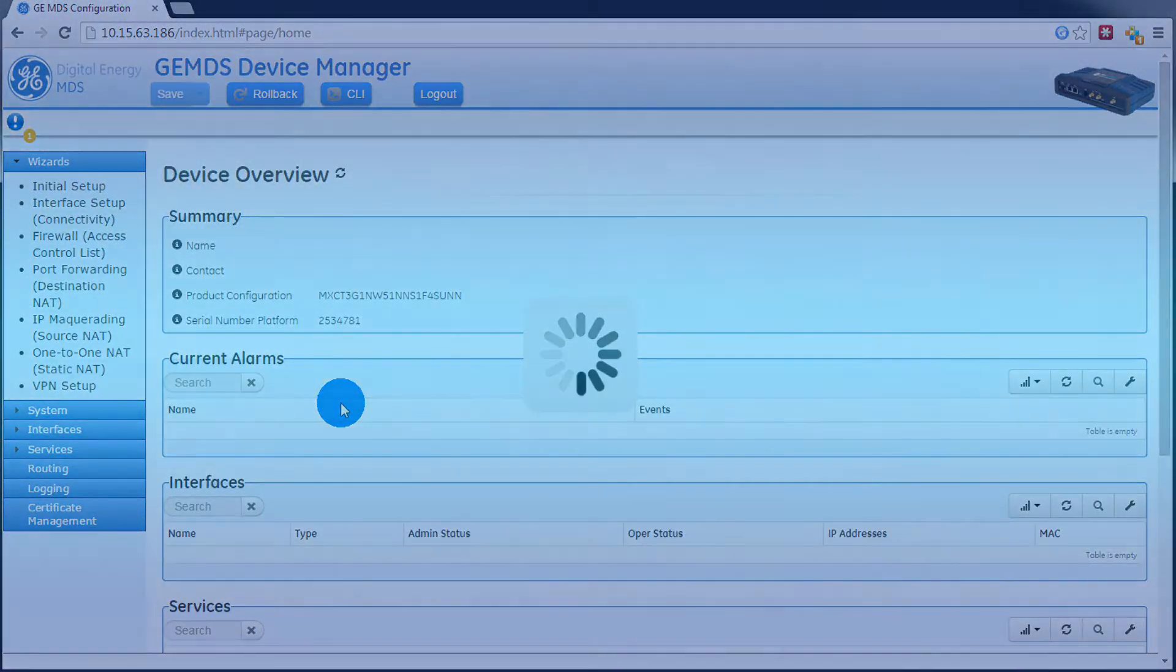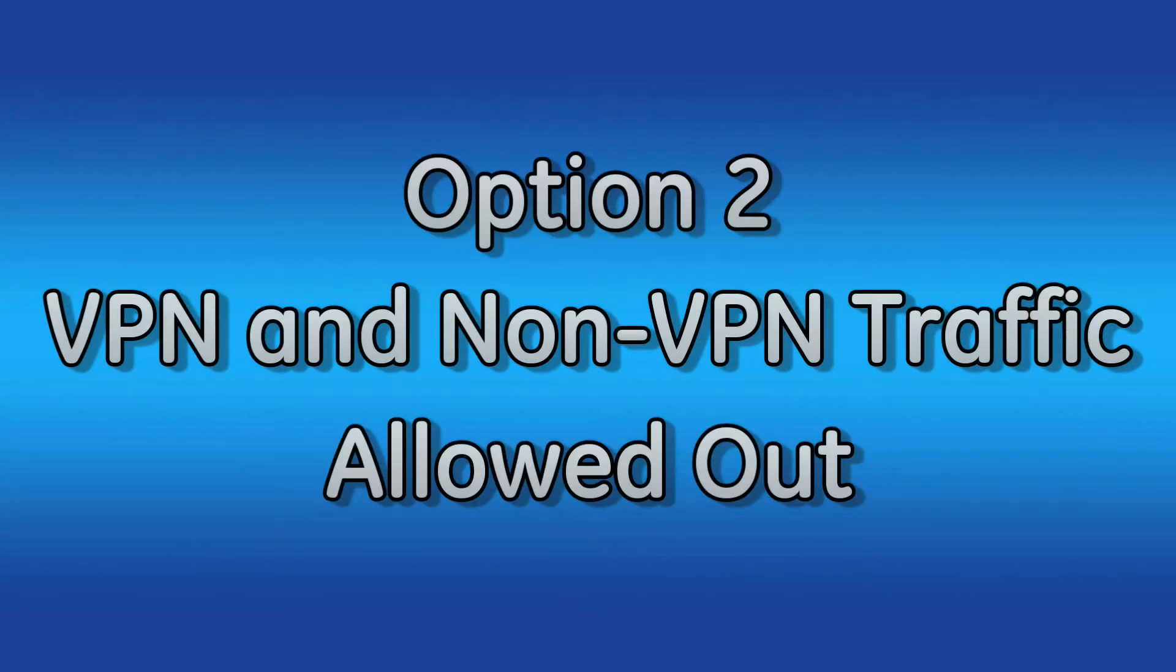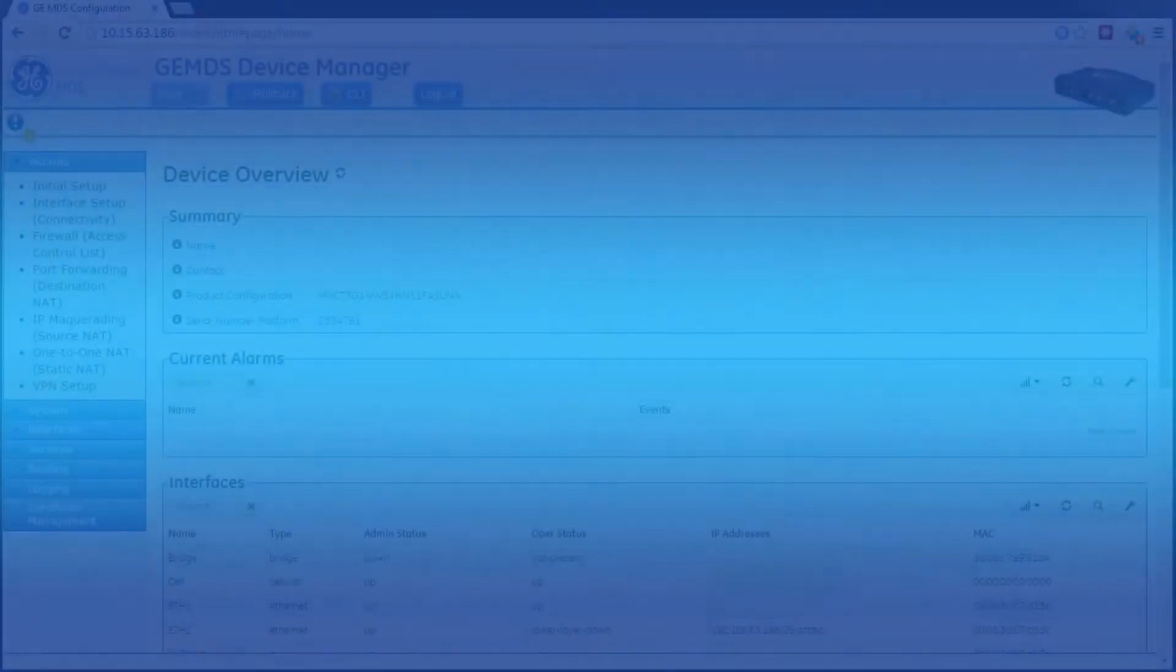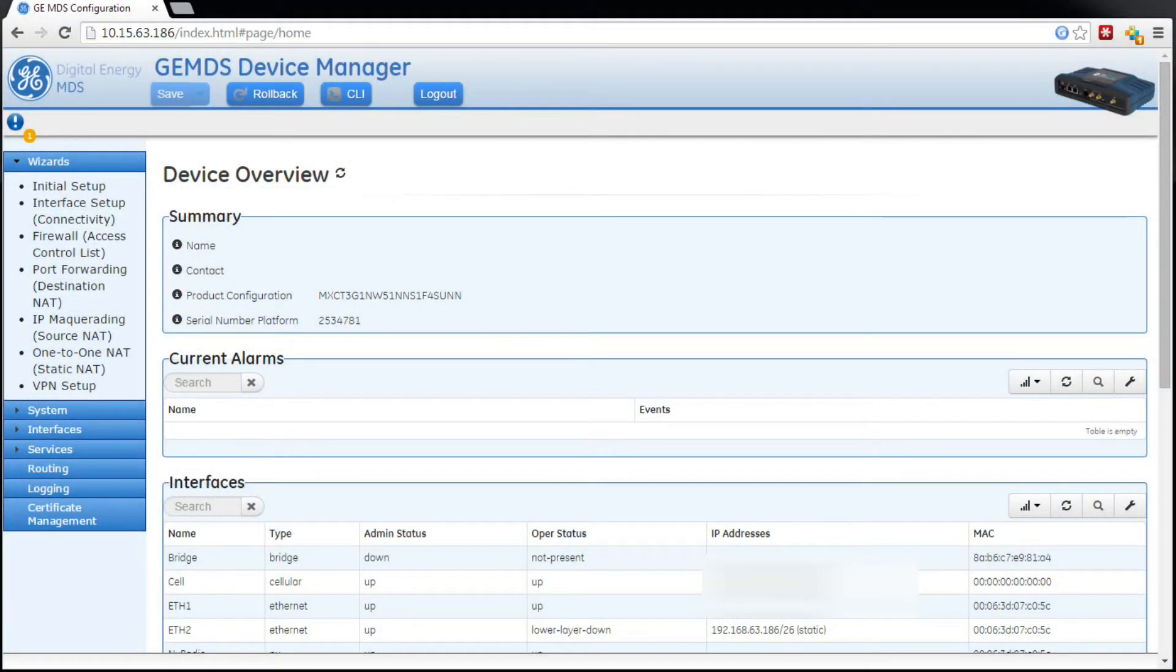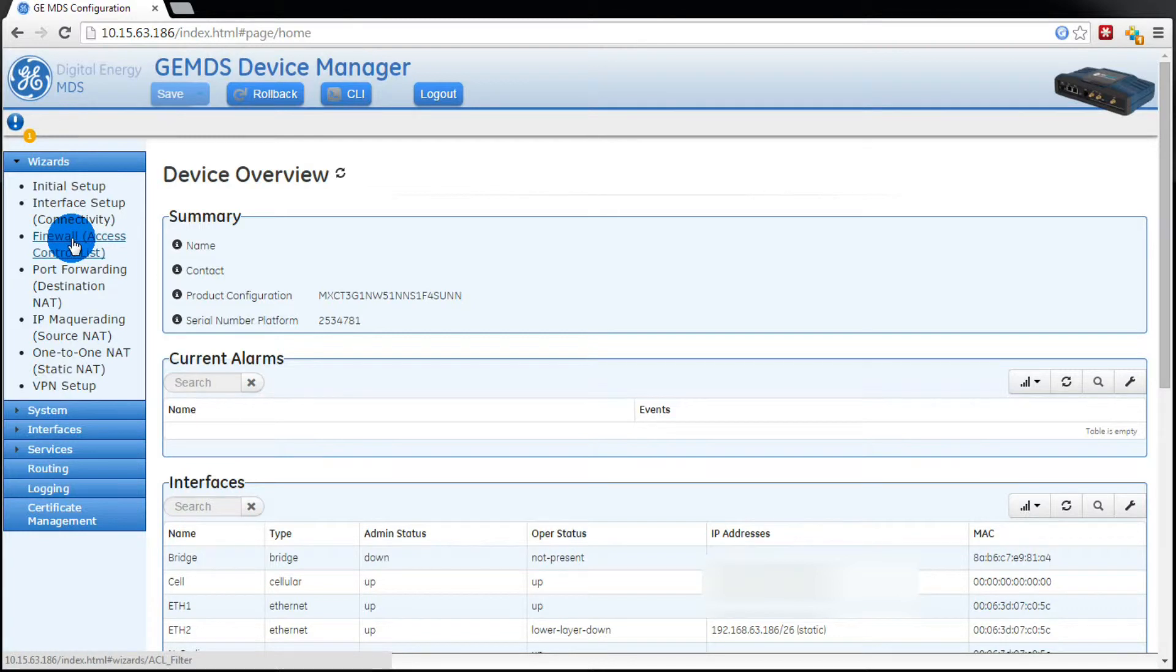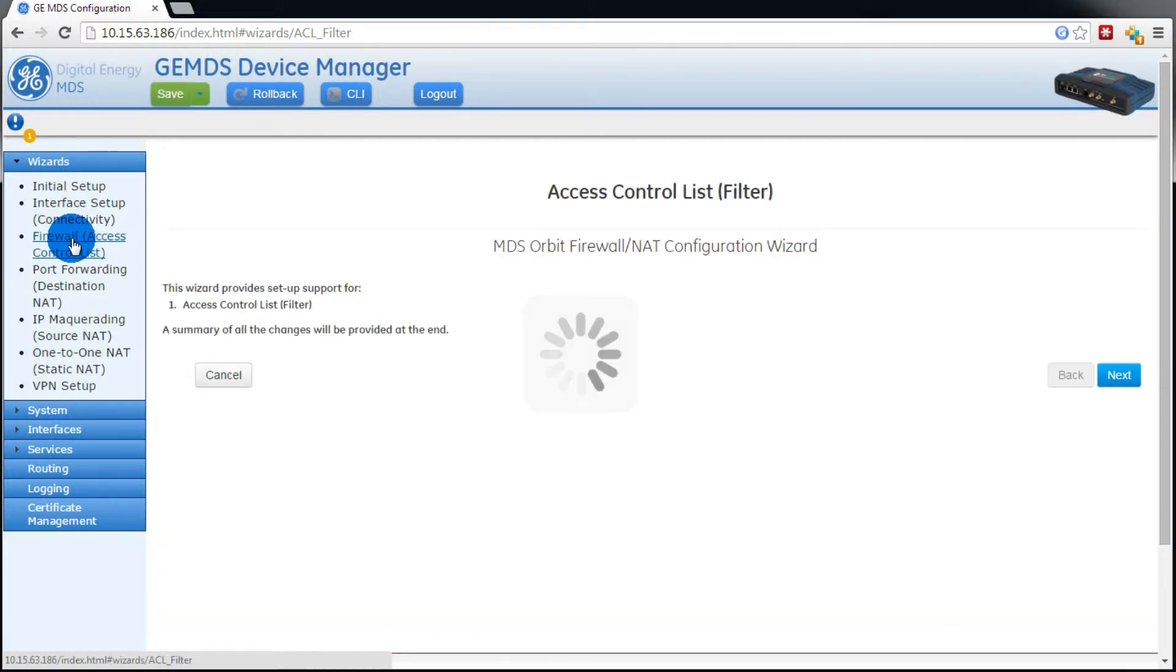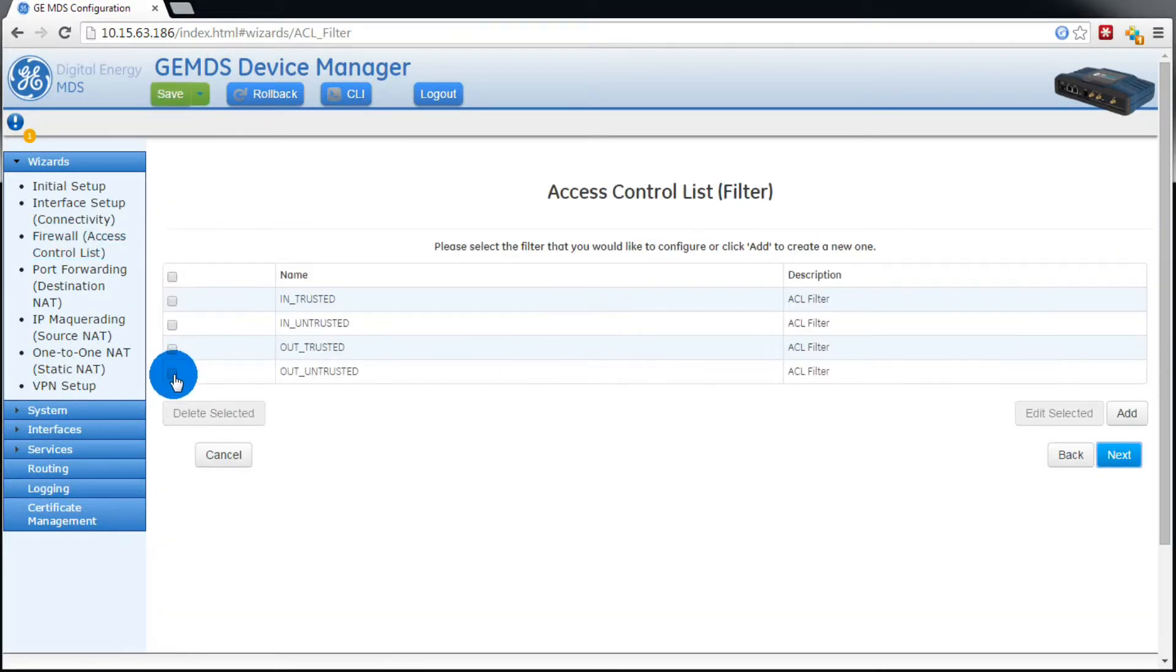Now let's say you want to go with option 2 instead. You want to allow VPN traffic, but you may have a use for non-VPN traffic to be allowed out. Just like before, we'll go to the firewall wizard. We'll go to out untrusted, then press edit.